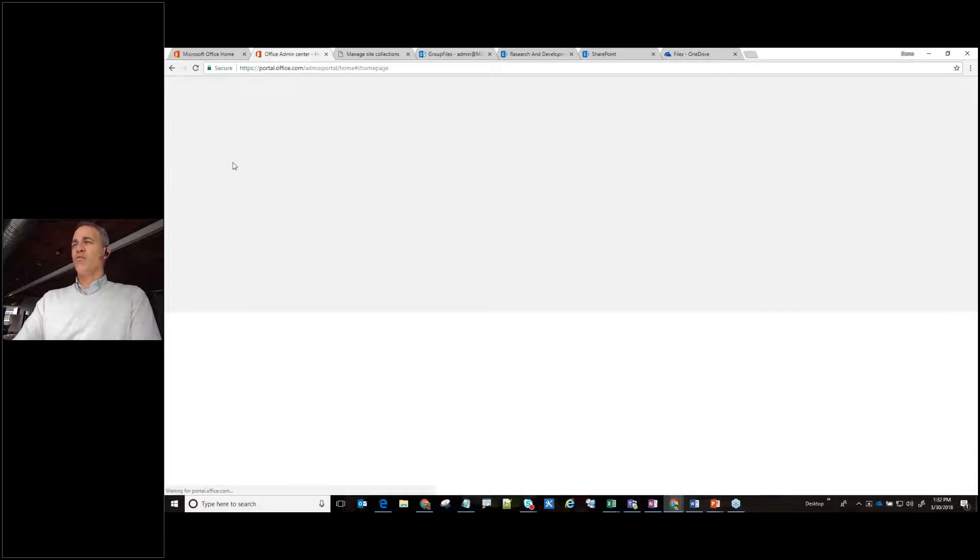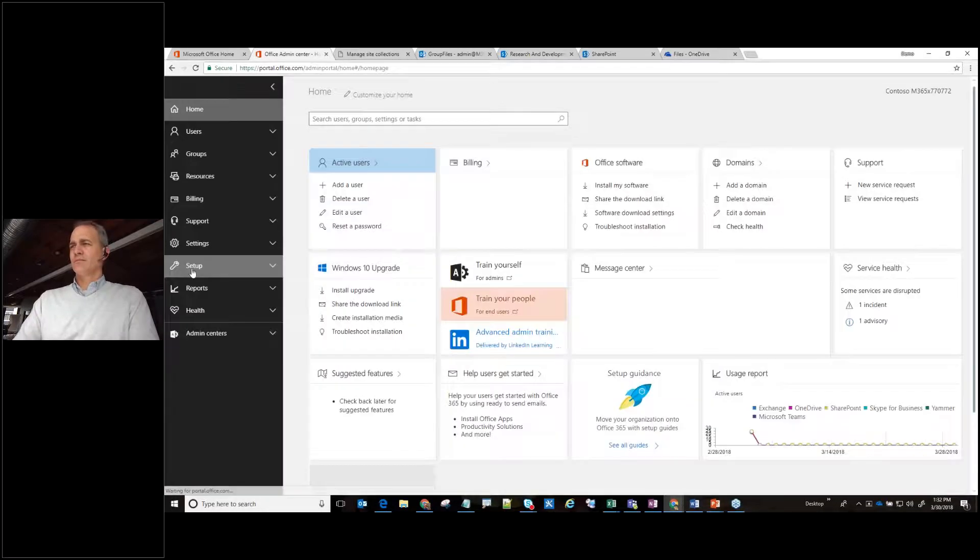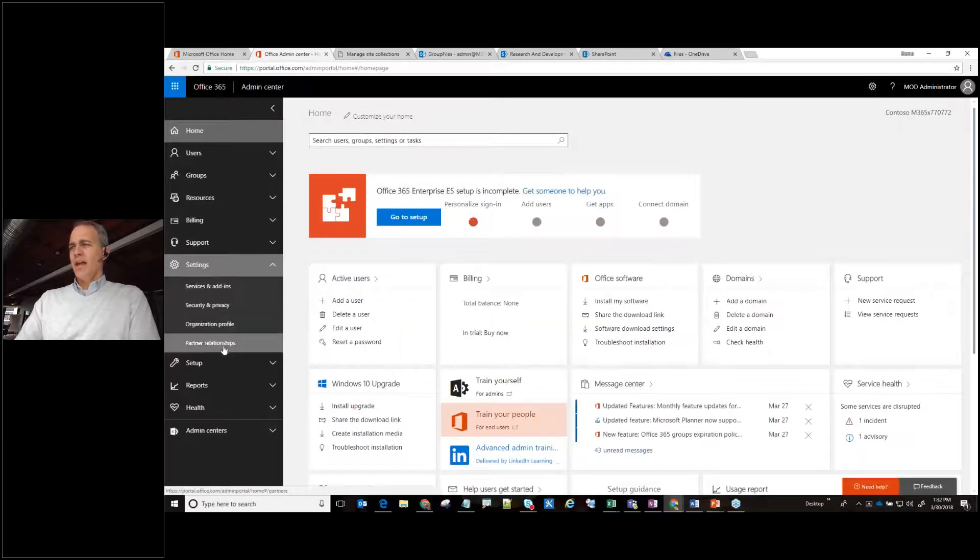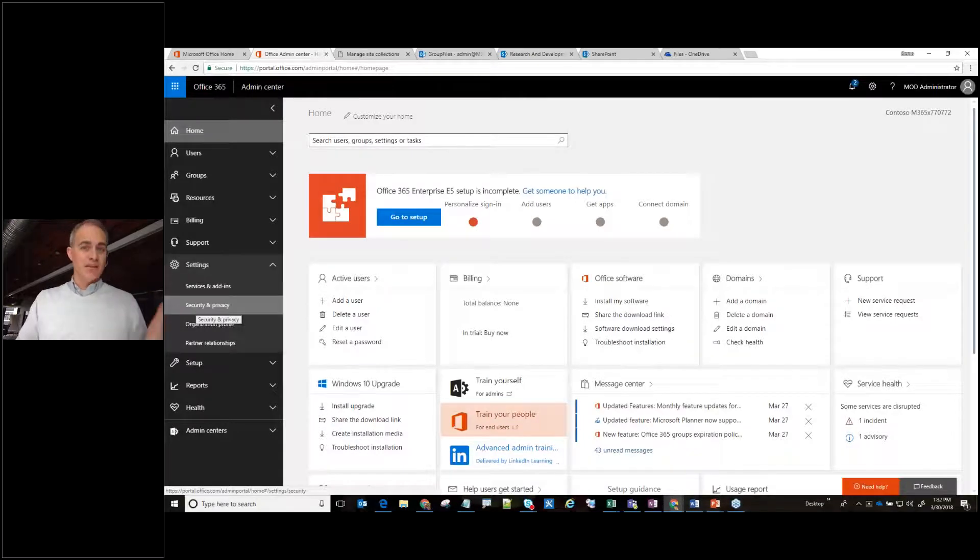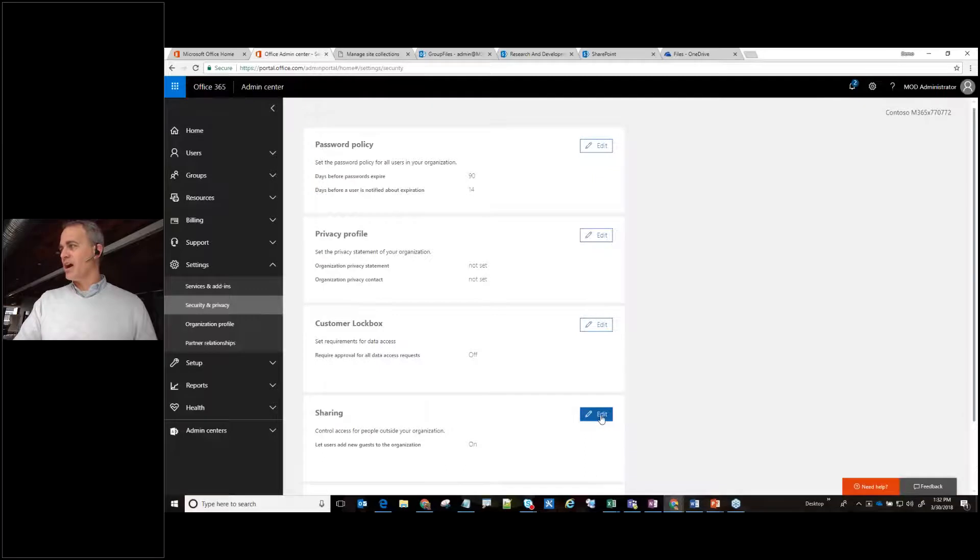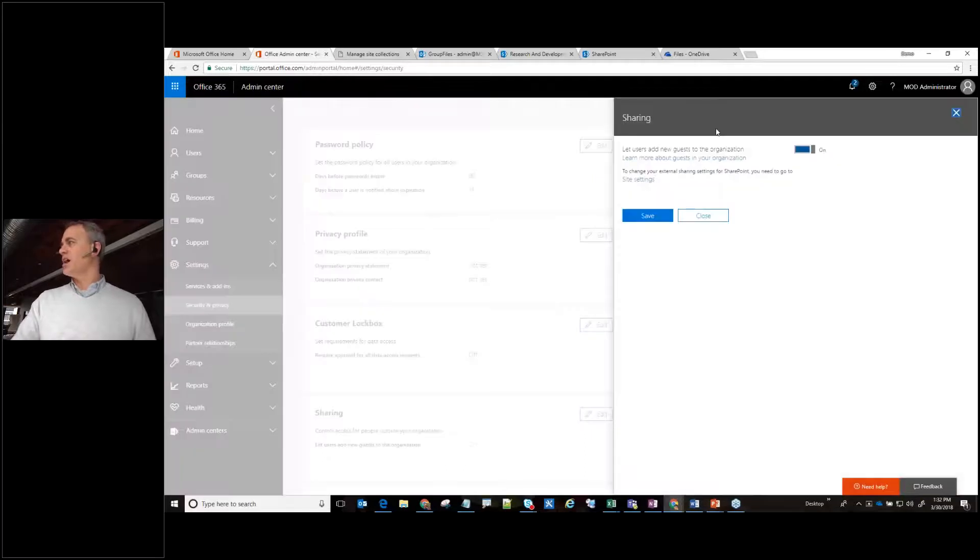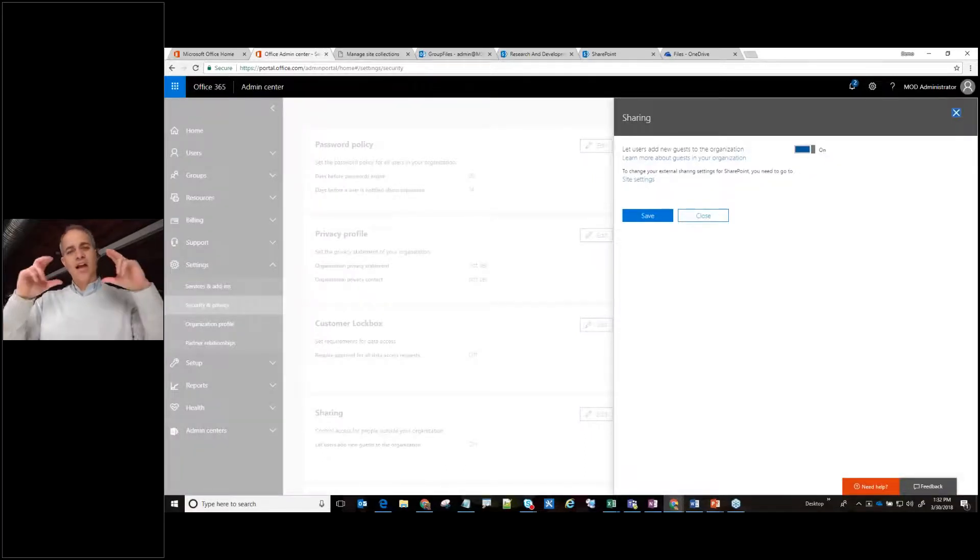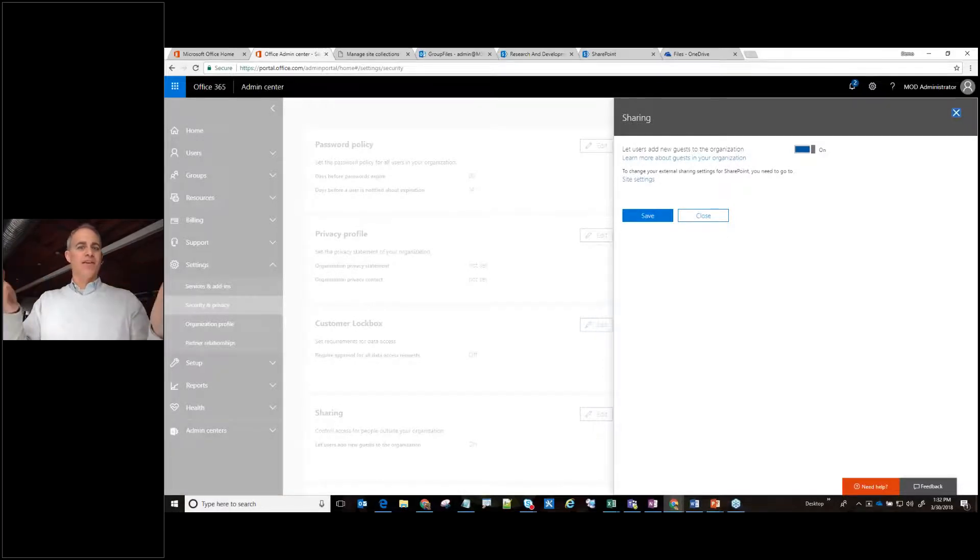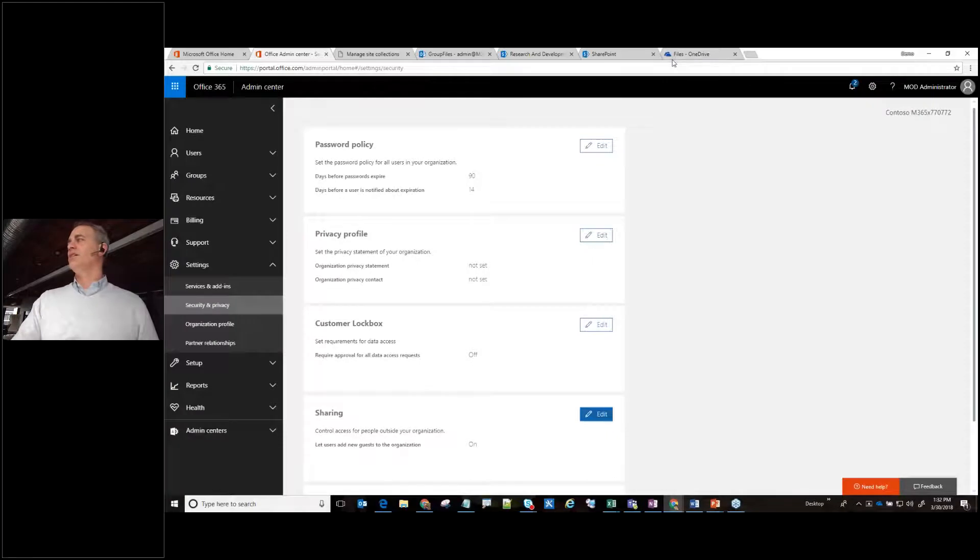So then if I go over to settings and I am going to go to security and privacy, that makes sense, right? And then there's a very simple sharing option here. It says, do you want to allow users, external users to have access? So this is the top little bubble that says, hey, yes or no for my entire tenant. So great. So I noticed this is turned on.